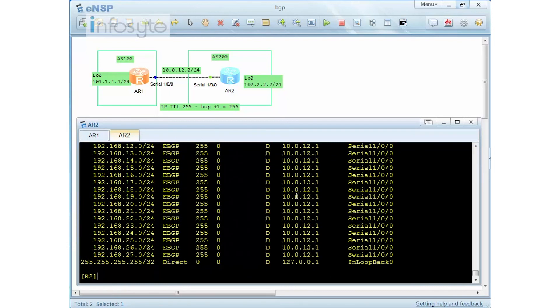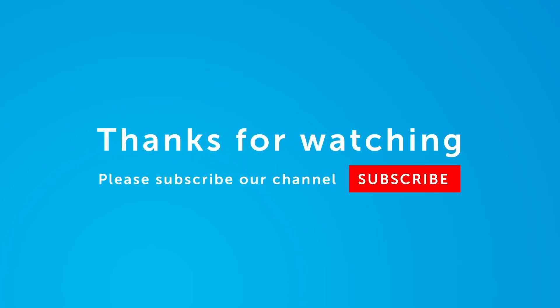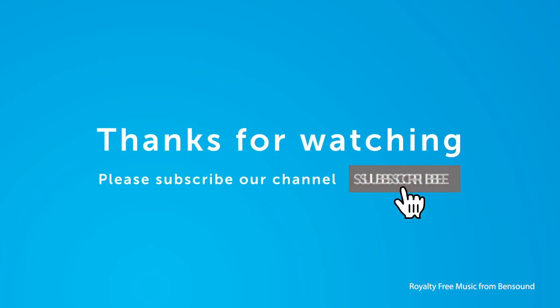Now the route is already active. Display IP routing table shows that the routes are activated again. So now you understand what BGP route dampening is and how it works.